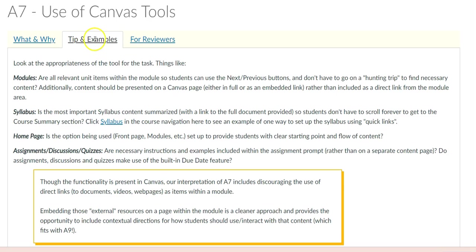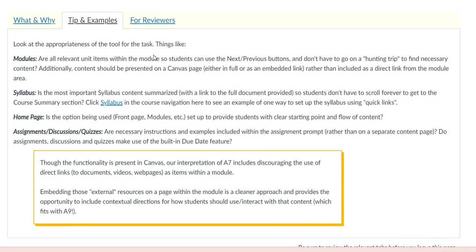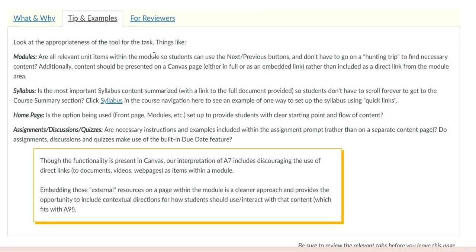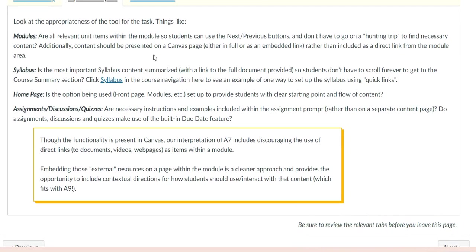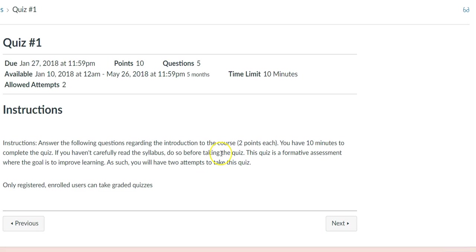Finally, an aligned course will include instructions and examples within the assignment prompt, instead of a separate page. Here is an example where the instructions are on the first page, right when the students open a quiz.